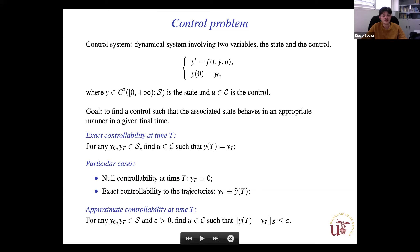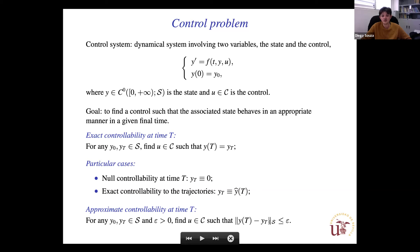Two particular cases of exact controllability are: null controllability at time T, when the target final state is zero; and exact controllability to trajectories, when the target is the final data of a particular solution of the system. We talk about approximate controllability at time T when we steer the solution from any initial data to any neighborhood of the target.